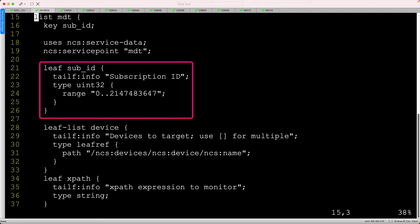Both XE and XR identify MDT instances with a subscription ID. That value is an unsigned integer using the range shown. It's also the key of our list, given its purpose of uniquely identifying each MDT.